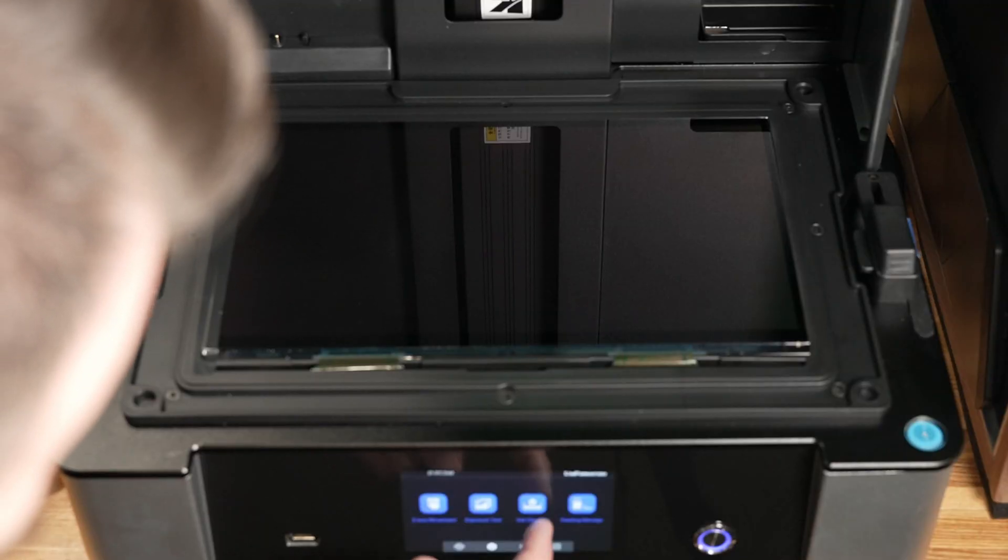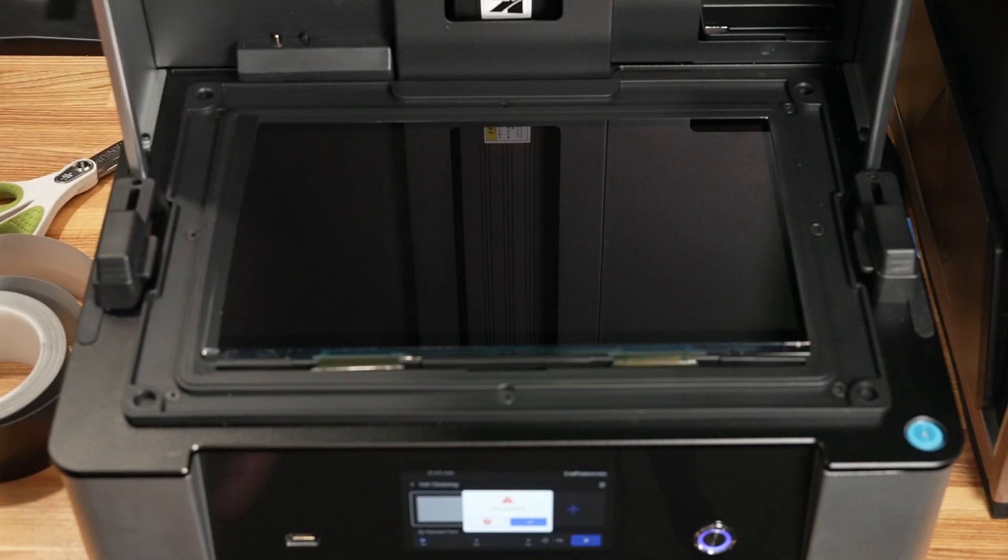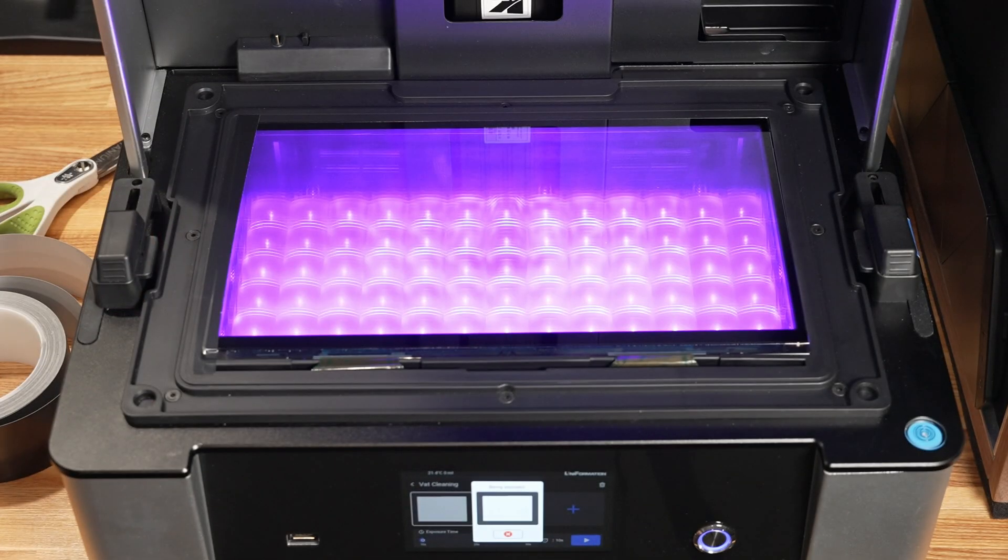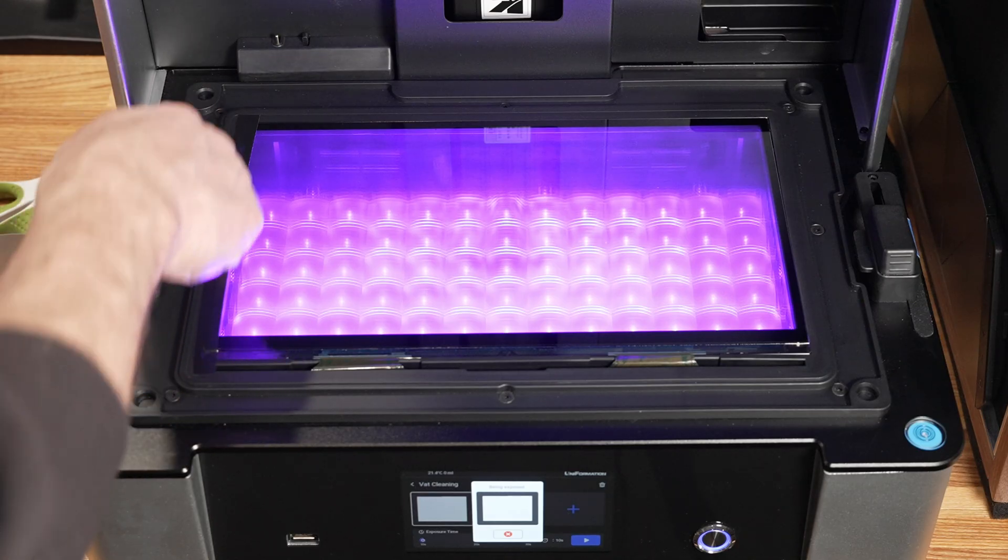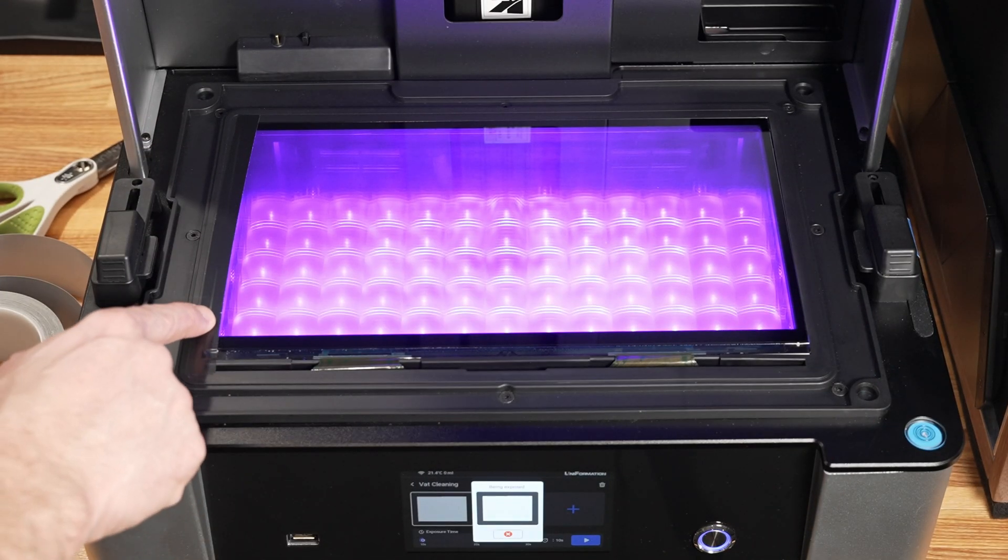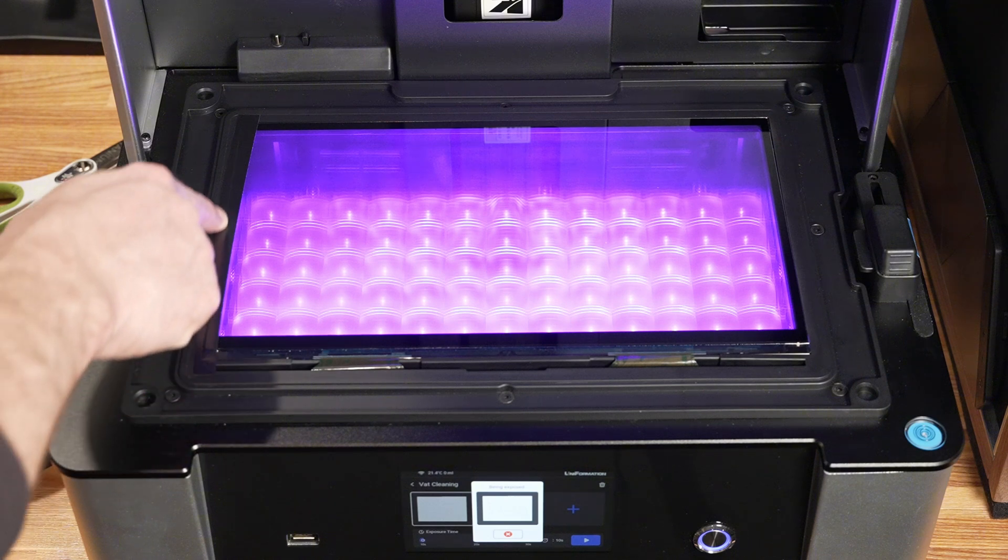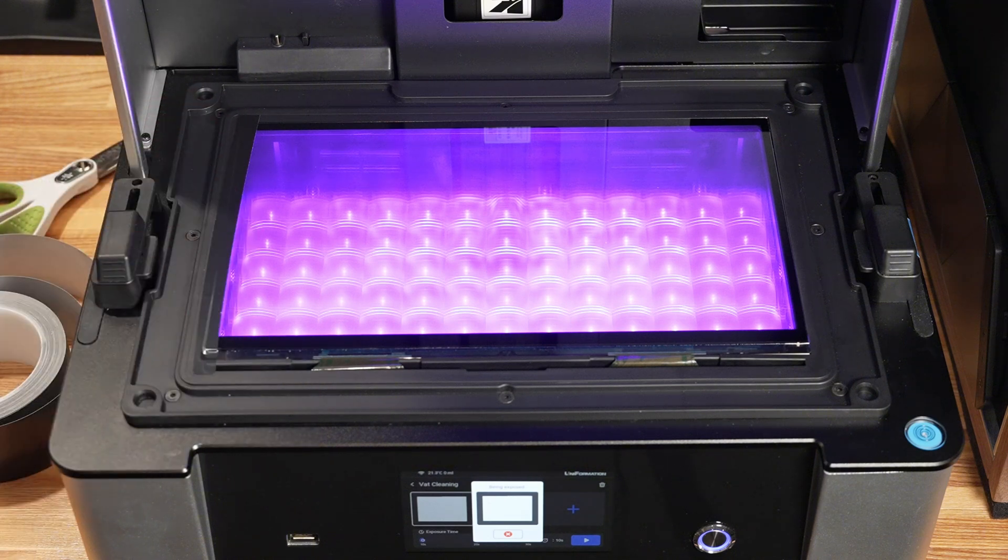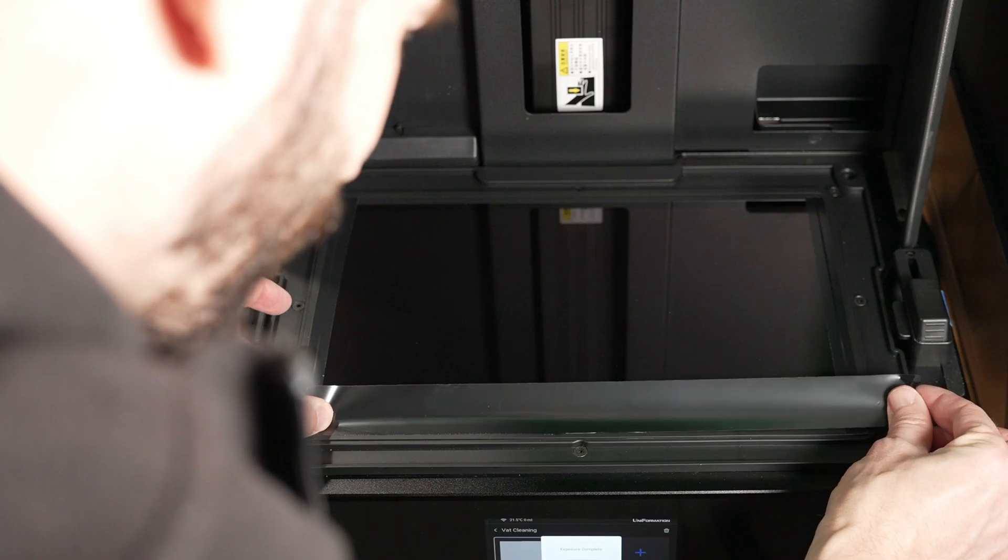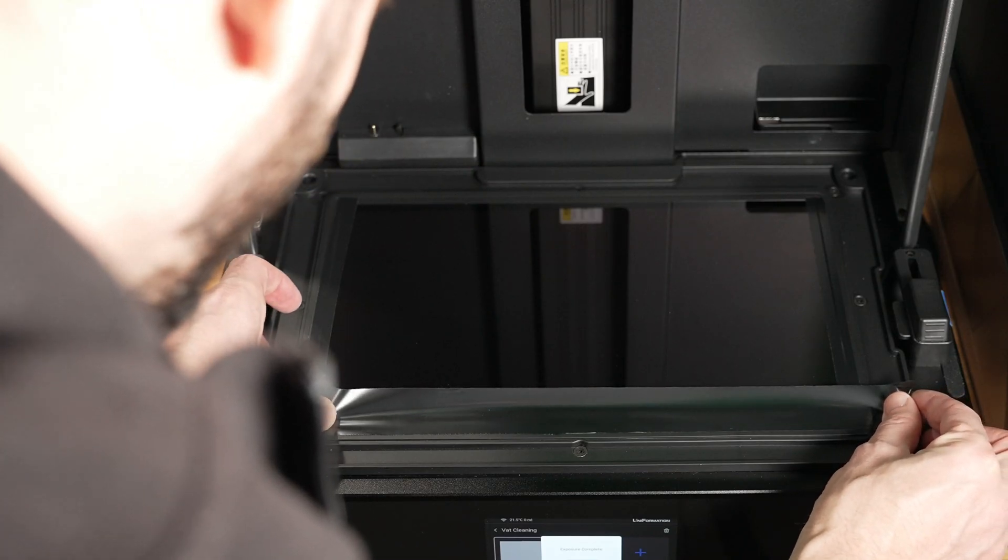Exposure test and do a vat cleaning. You can see here that we're just on the line there, so I'm gonna be pretty careful. There's a bump here and I'm gonna bring it all the way to the bump.